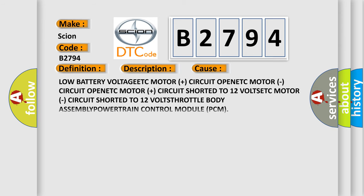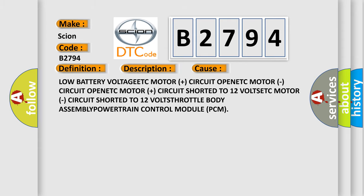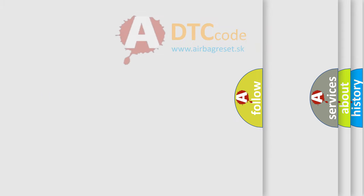This diagnostic error occurs most often in these cases: Low battery voltage, ETC motor plus circuit open, ETC motor circuit open, ETC motor circuit shorted to 12 volts, ETC motor circuit shorted to 12 volts, throttle body assembly, powertrain control module PCM.